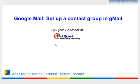Hello, my name is Bjorn Barron of AskBJ.net, and in this video you will learn how to set up a contact group in Gmail.